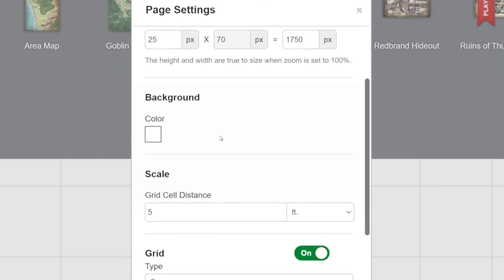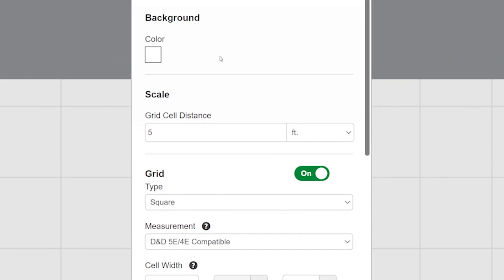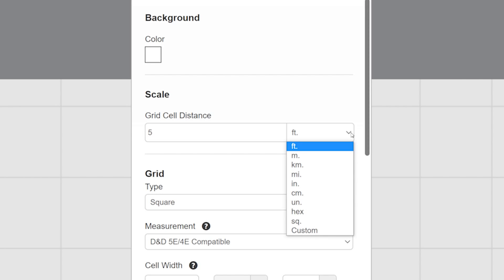Next, we have the scale. Let's say your page is a huge world map and you want each square to represent more than the default five feet. Maybe each square on your map is 100 miles. You can change the distance and the unit of measurement here.